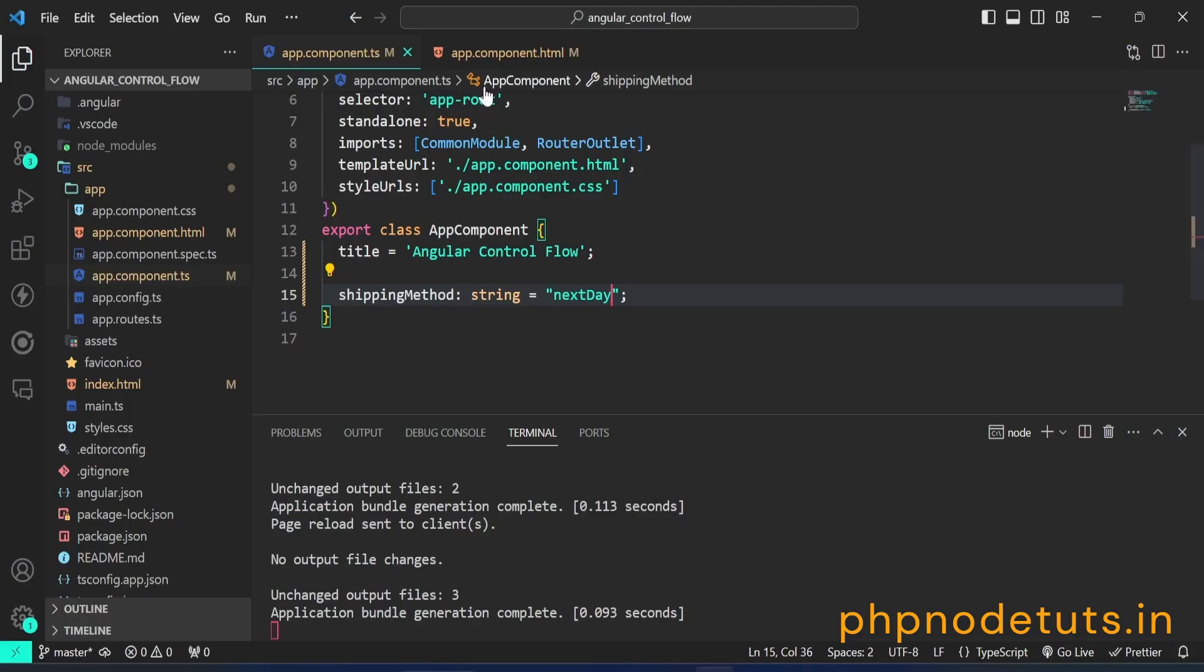If the value is changed to any other value, the statement in the default case will be displayed because none of the above cases matches.